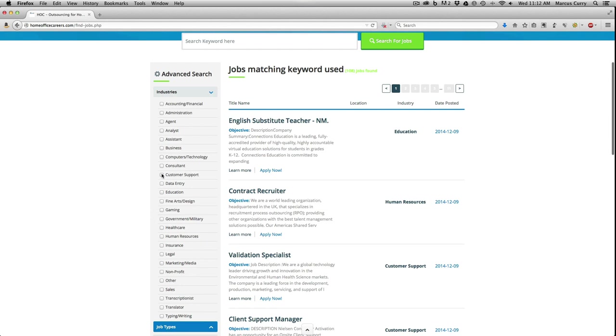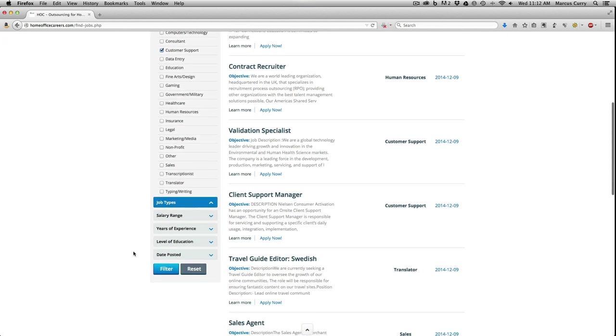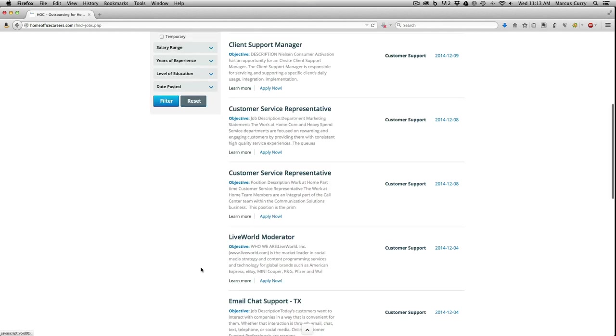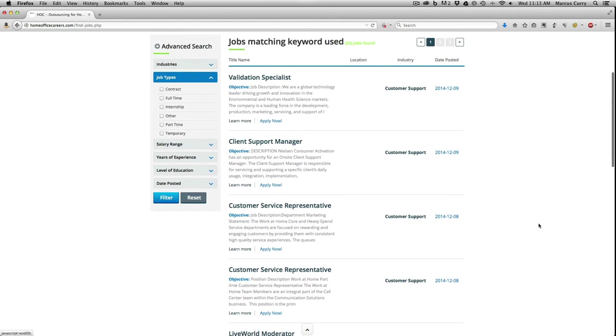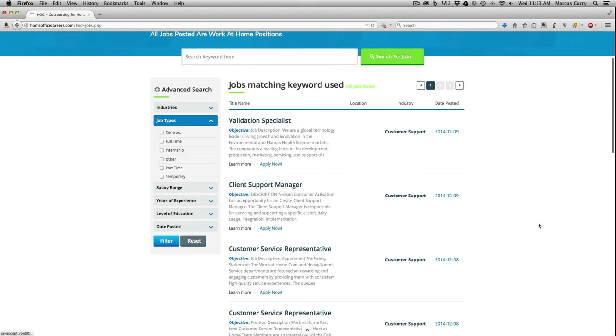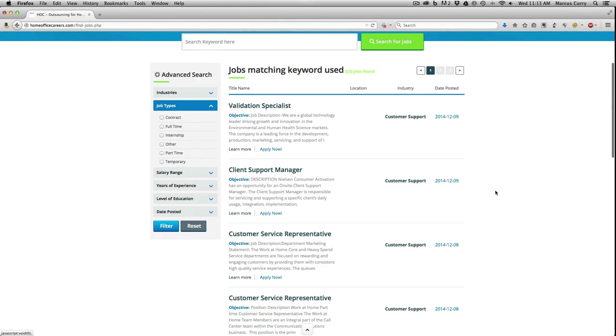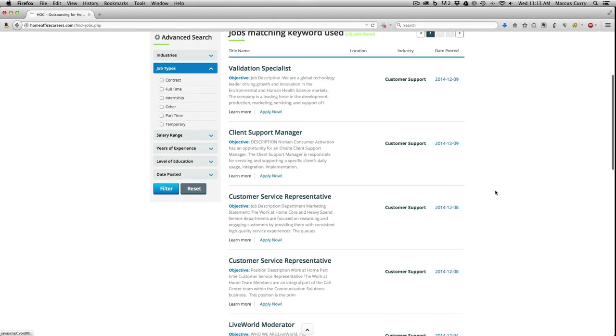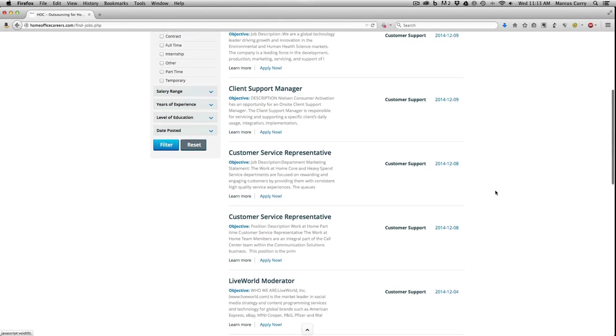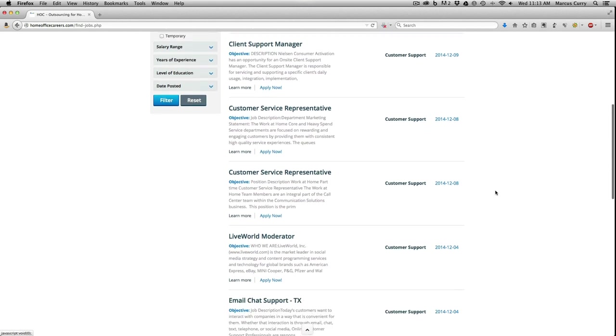I'll filter it by industry and choose customer support. Now I'm looking at jobs only in the customer support category, and that got the list down to 23 jobs. Keep in mind that these are all pre-screened legitimate work-from-home job opportunities.